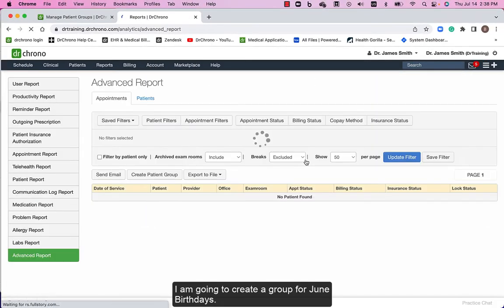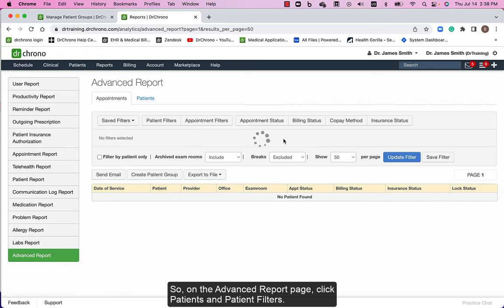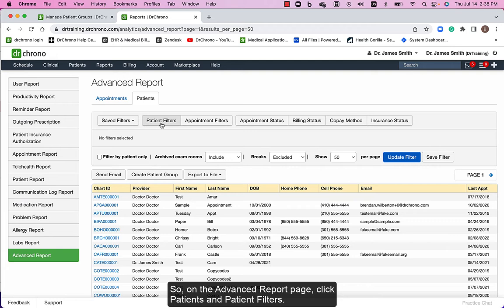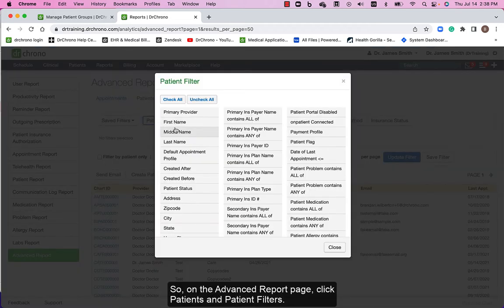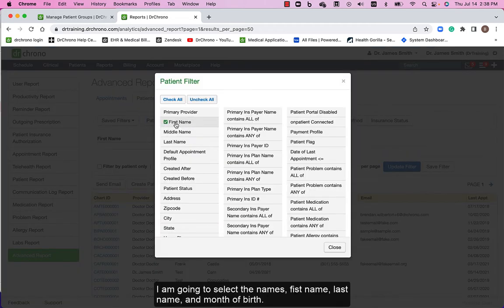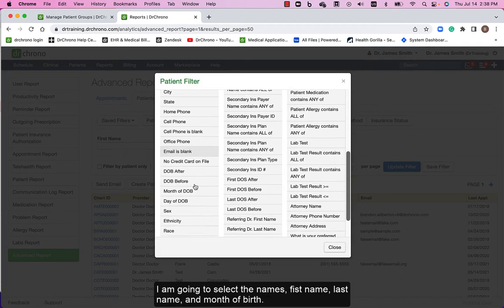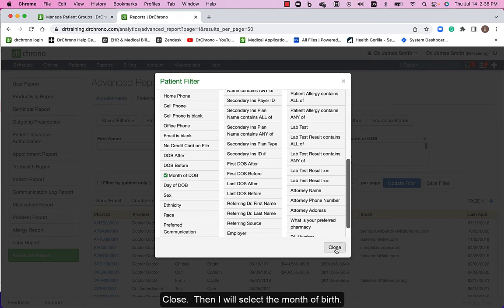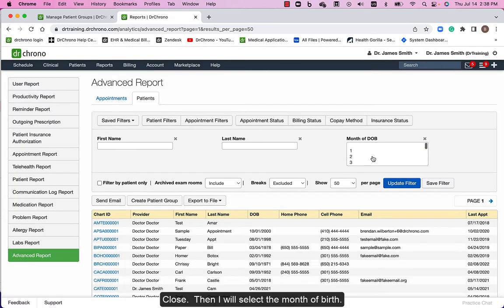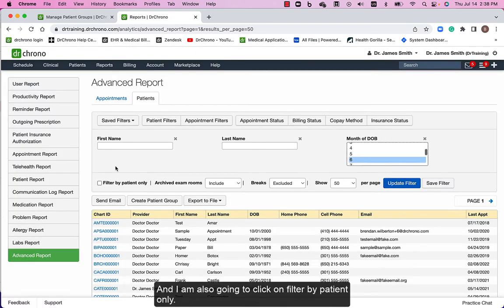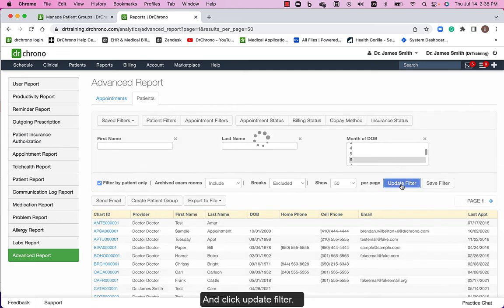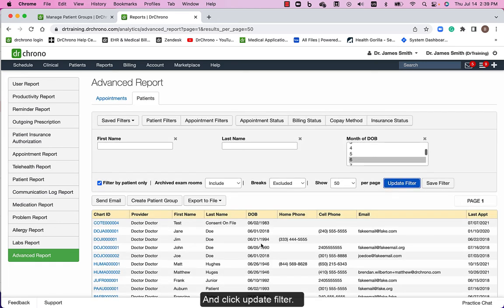I am going to create a group for June birthdays. On the advanced report page, click on patients and patient filters. I'm going to select the names, first name, last name, and month of birth. Close. Then I will select the month of birth and I'm also going to click on filter by patient only and click update filter.